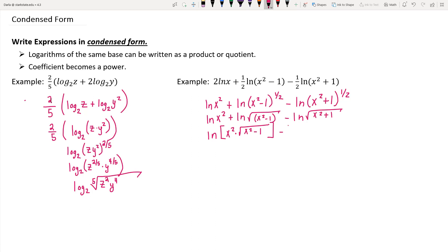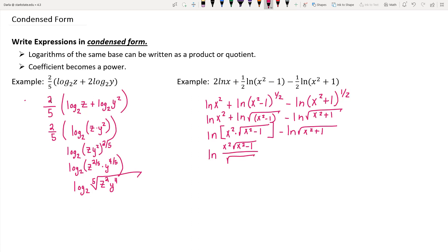That is then minus the logarithm of the square root of x squared plus 1. Since that's a difference of logs of the same base — base e again — I can rewrite it as a single logarithm of a quotient, where the numerator is x squared times the square root of x squared minus 1, and the denominator is the square root of x squared plus 1. That completes the simplification of this logarithm in condensed form.